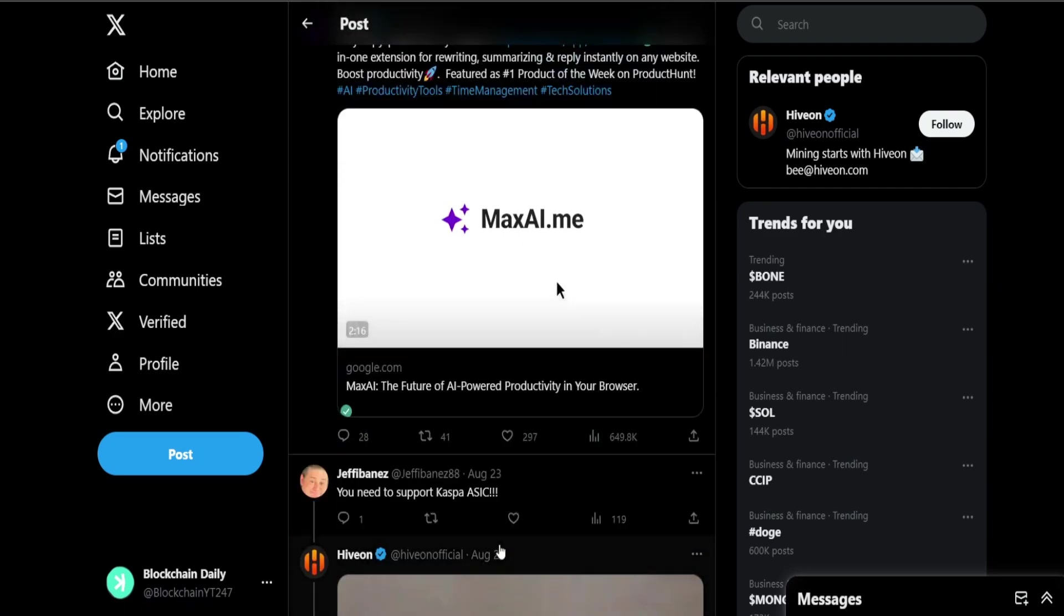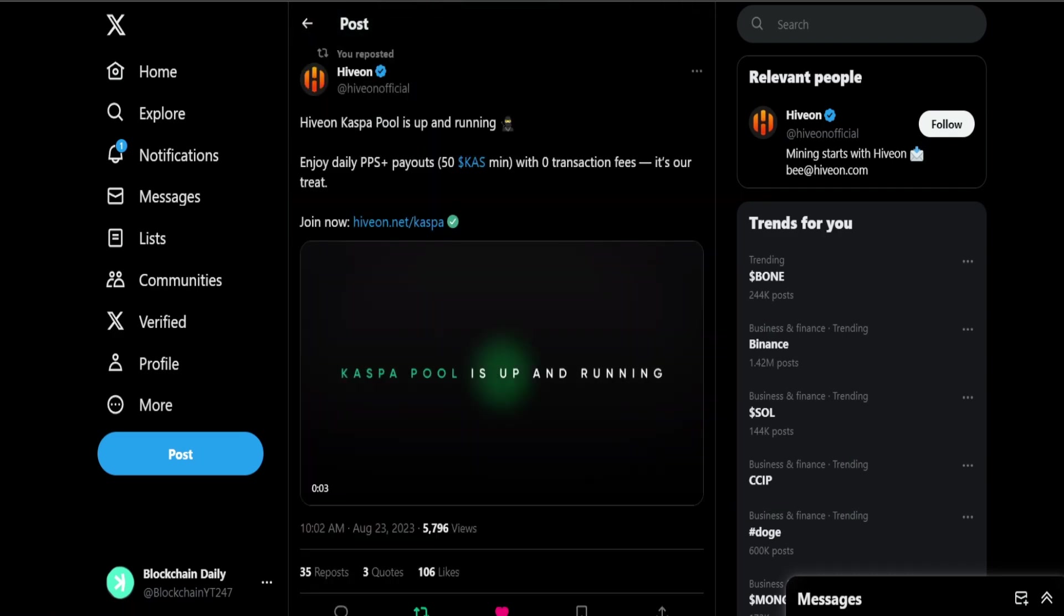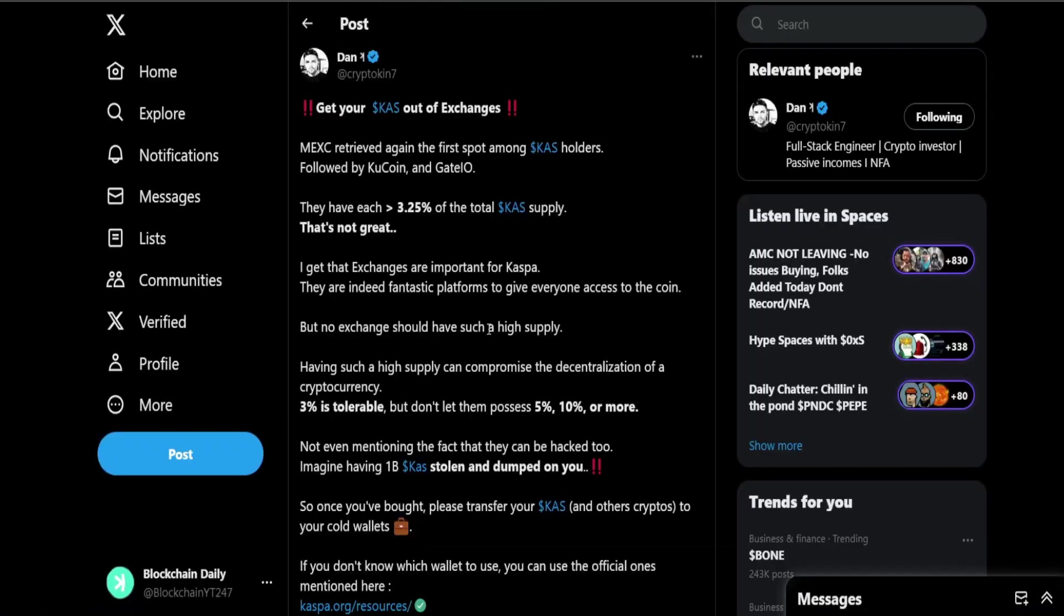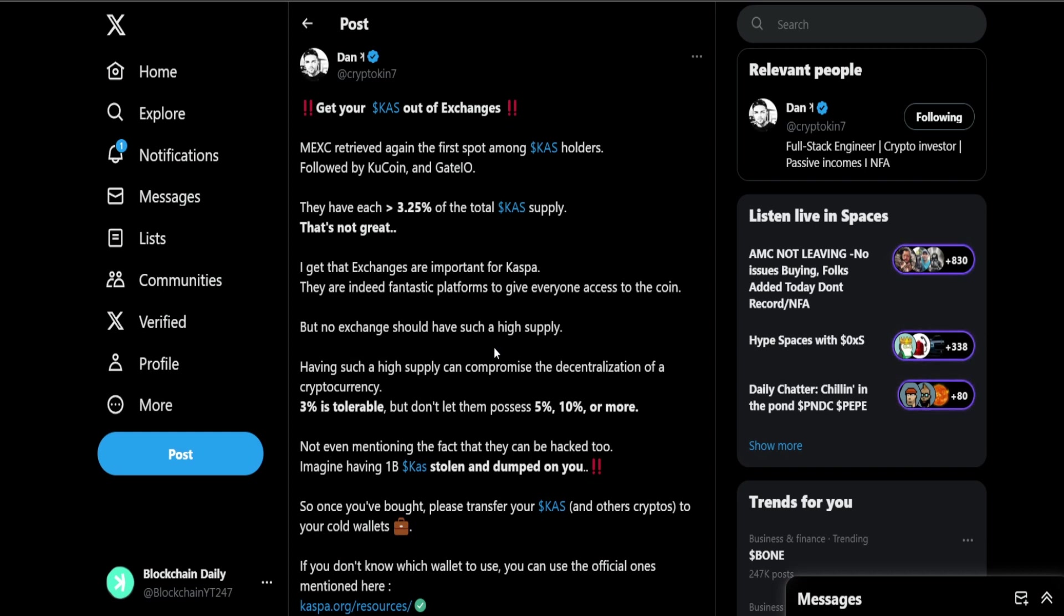Next we have from Dan: get your KAS out of exchanges. It's clear as day you guys, we don't have to repeat this over and over again. The best way to store your KAS is in cold storage with a Tangent wallet. If you can't figure out the hardware wallets you could always store it through the Change wallet or the Casper wallet, the Casper core wallet. But keep your Casper off exchanges. The safest place to store it obviously is cold storage but never store your KAS on exchanges.